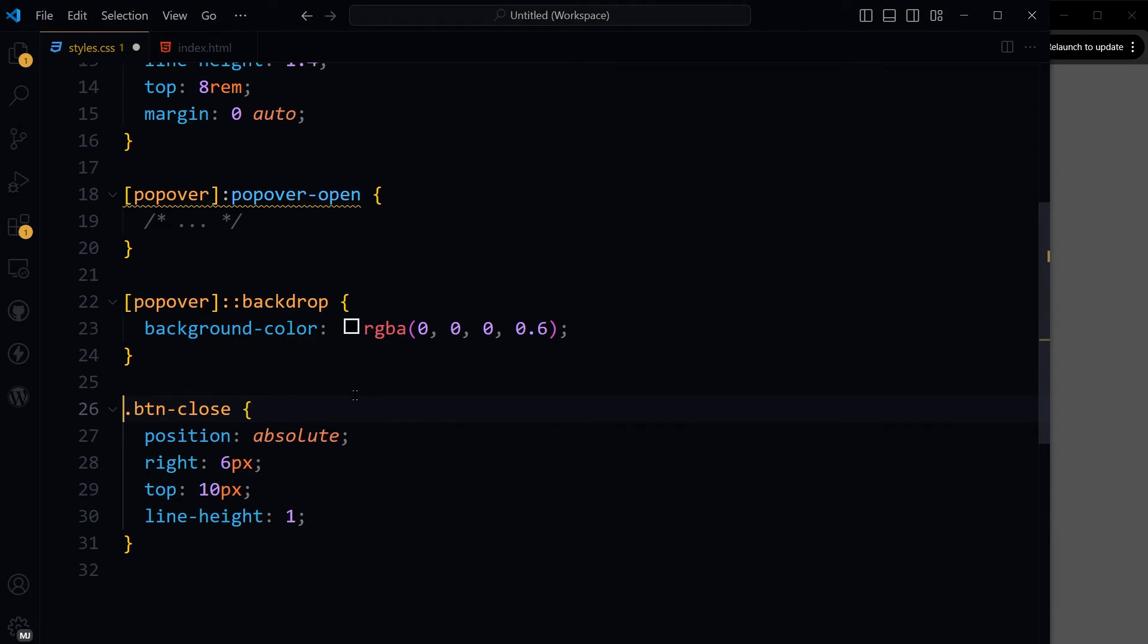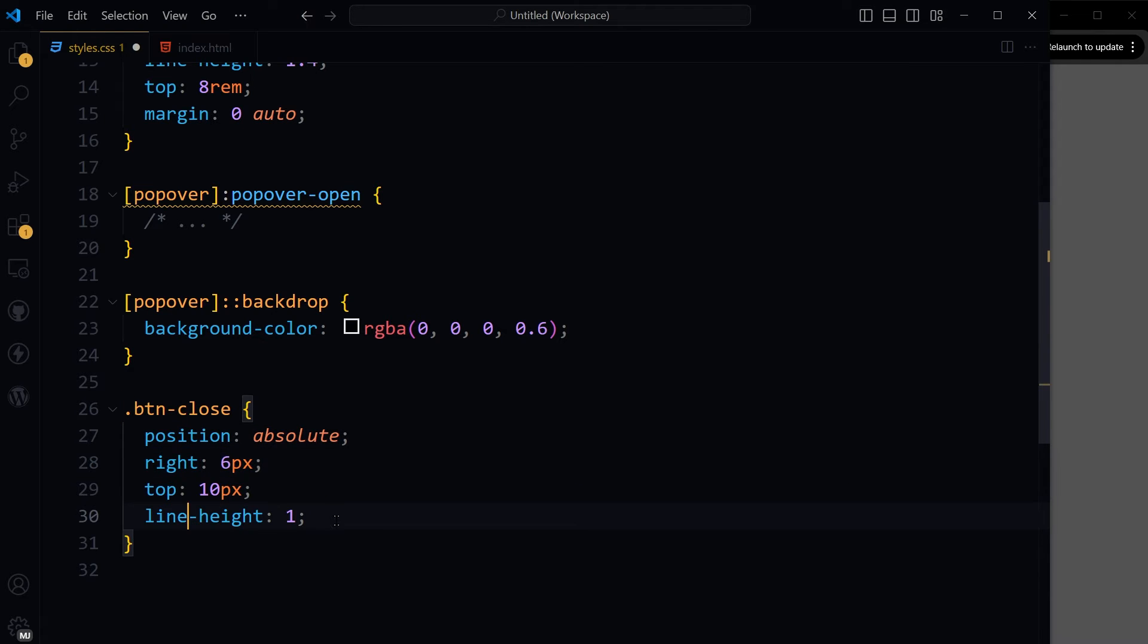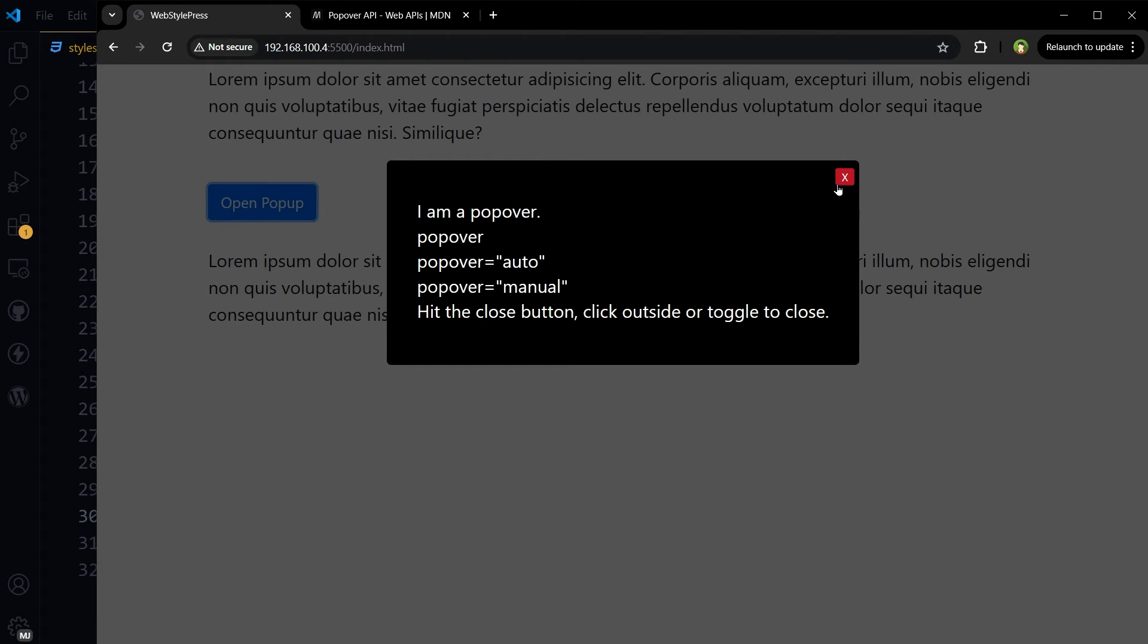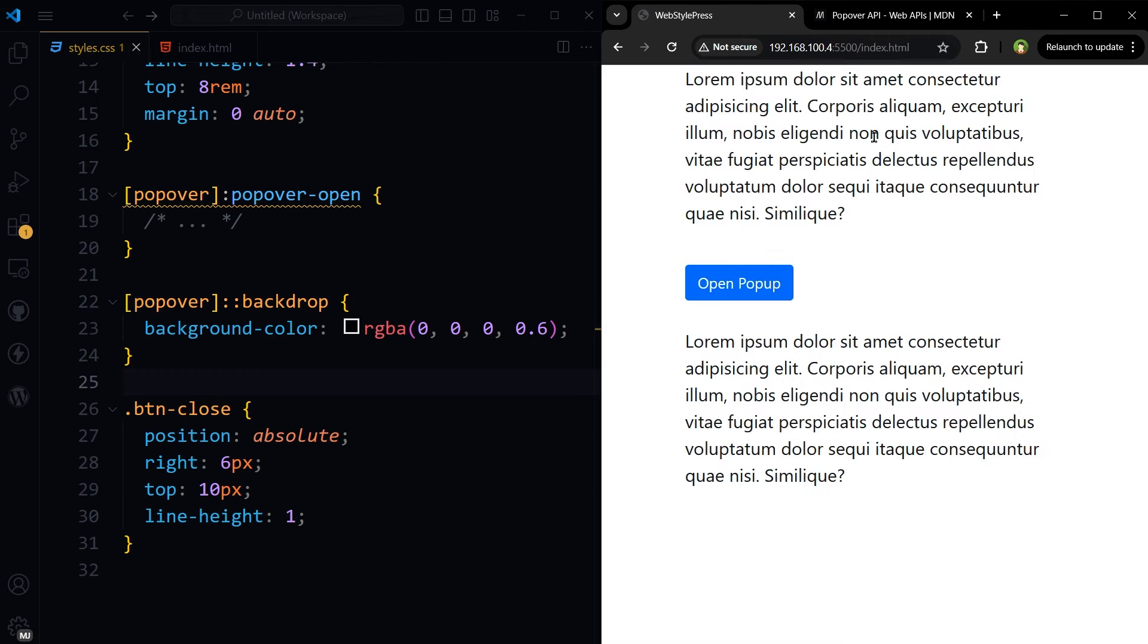Let's style this close button. We can close, position absolute, right top, line height. Now it's here.